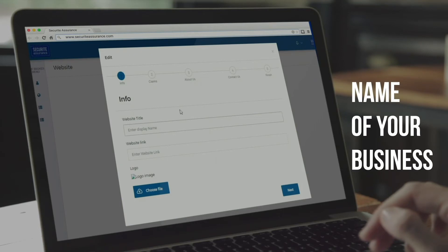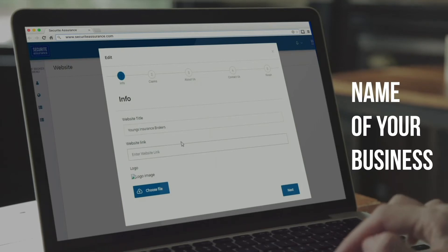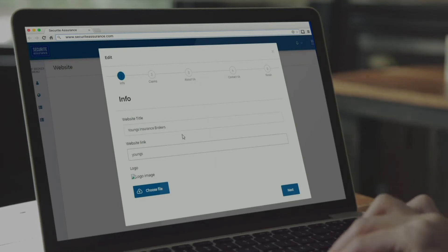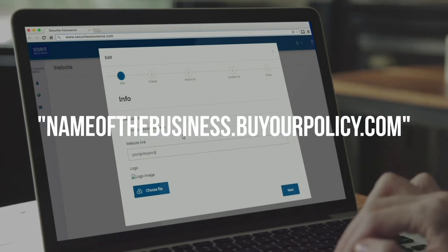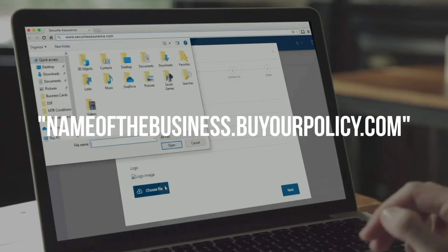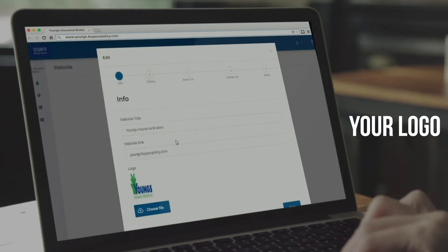Step 1. Enter the name of your business and the link to your website, which will be the nameofthebusiness.buyyourpolicy.com, then upload your logo.